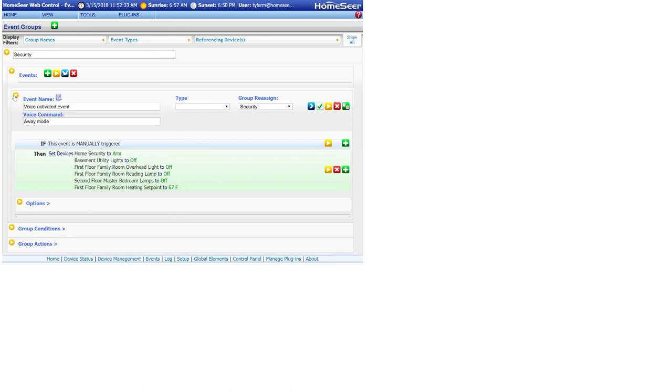So to activate this event, I would tell Google to run or activate away mode and it'll simply trigger all of the actions in the event.